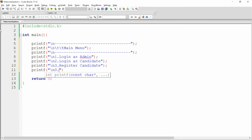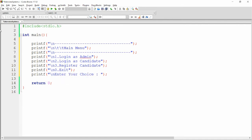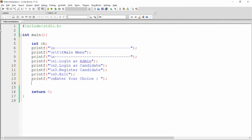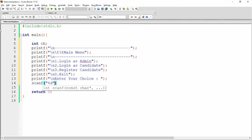To get the choice from the user, I write 'Enter your choice'. We store the value in a variable, integer ch, using scanf with %d and the address of ch.